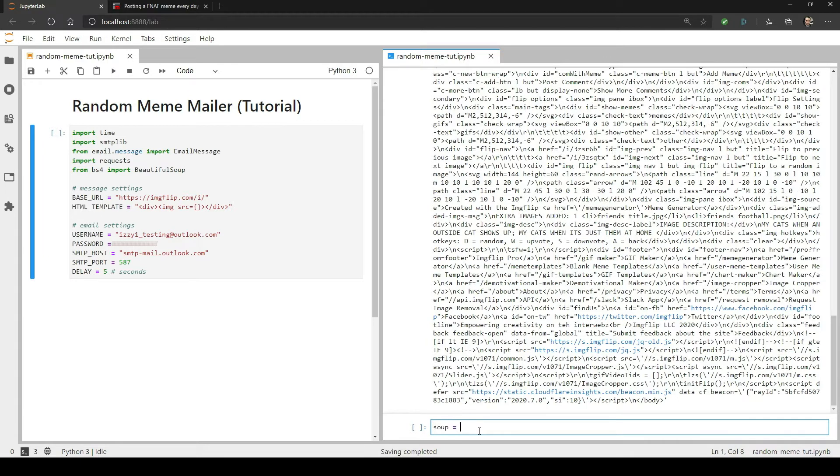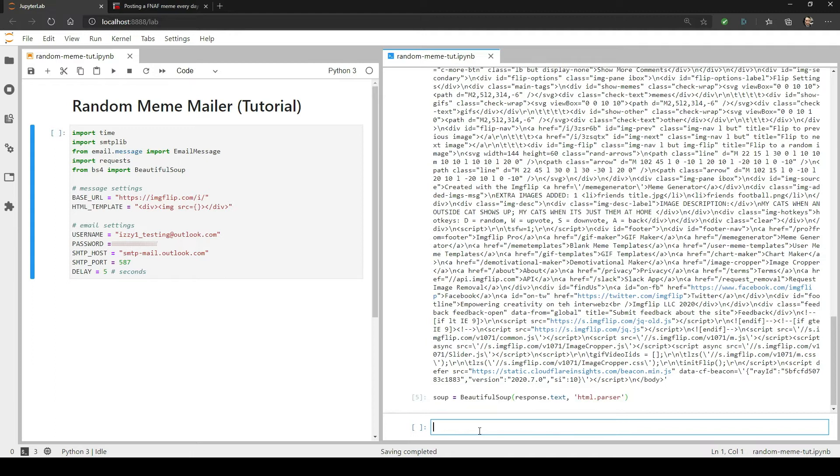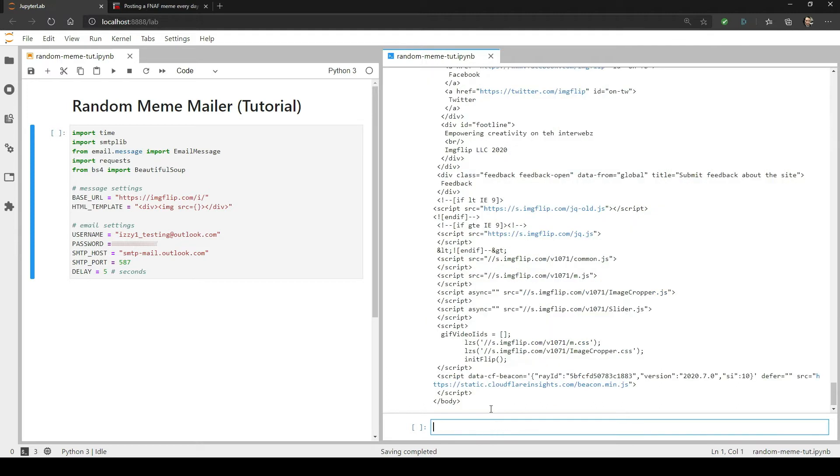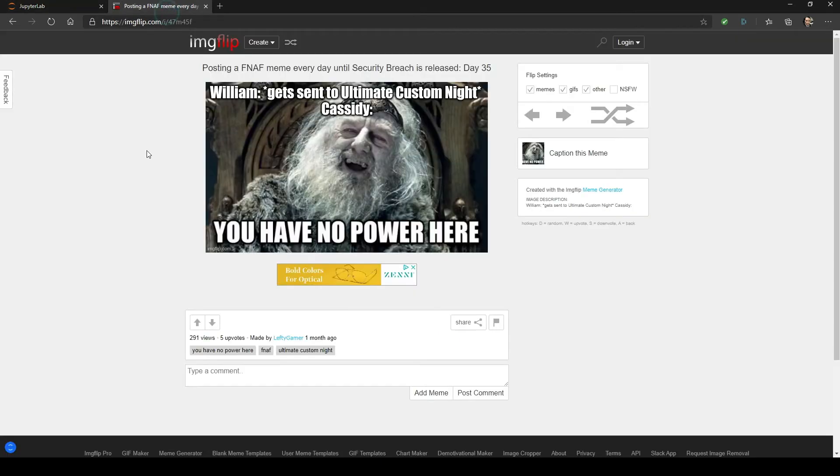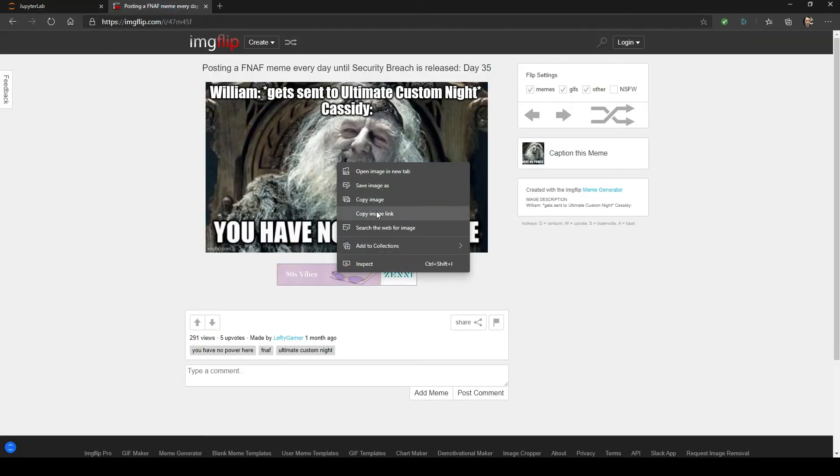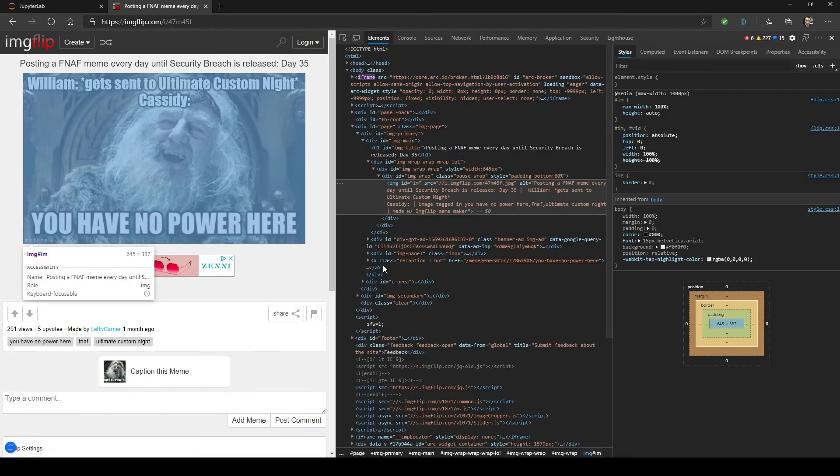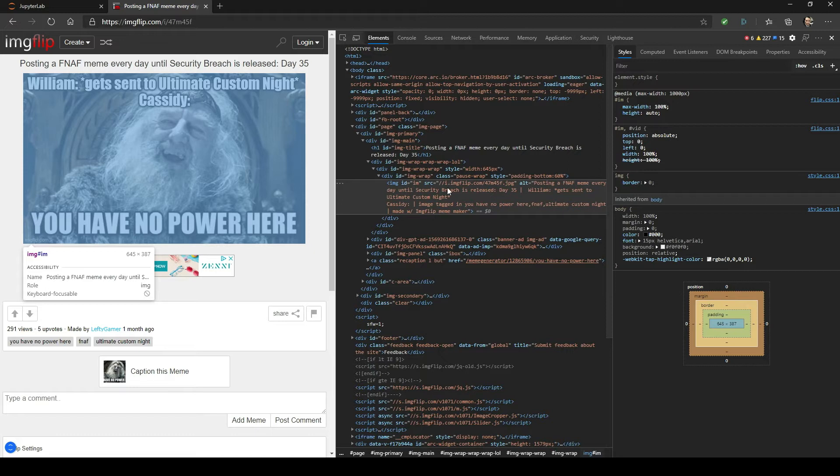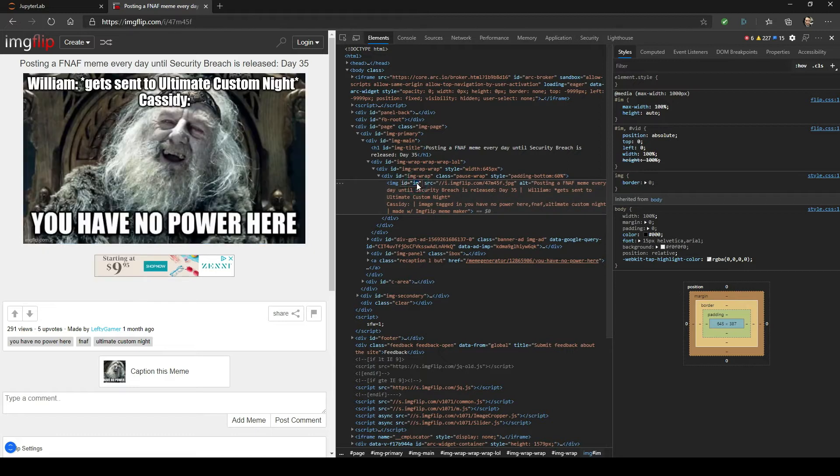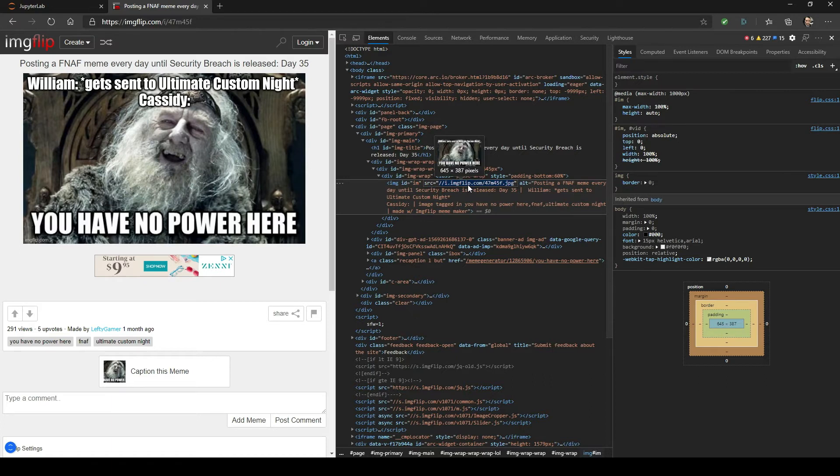So type in soup equals BeautifulSoup and then pass in the response text. Then we're going to tell the object which parser to use to parse the text, and for this we're going to use the built-in HTML parser. Now that the HTML is parsed, we can find objects by class, tag name, ID, etc., but we have to know what we're looking for. So to get a clue, let's go back to the web page. In most browsers, you can right-click on an element and click inspect to see the HTML code related to certain elements on the page. As you can see, this image is an image tag and it has an ID of IM. Also, this image has a SRC or source property that contains the URL of the image and this is what we're really trying to get.